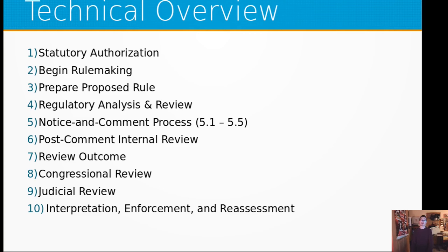This is the technical overview. There are ten steps to how this rulemaking process works. First, statutory authorization. Then the rulemaking process begins in step two. The rule is prepared in step three. Then there's regulatory analysis and review, step four. Step five is the notice and comment process, which has five sub-steps. Step six is the post-comment internal review. Seven is the review outcome. Eight is congressional review. Step nine is judicial review. And step ten is interpretation, enforcement, and reassessment.